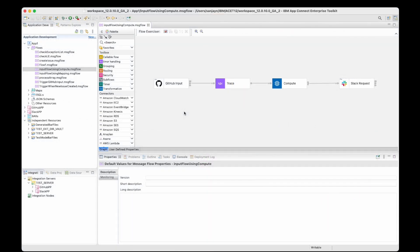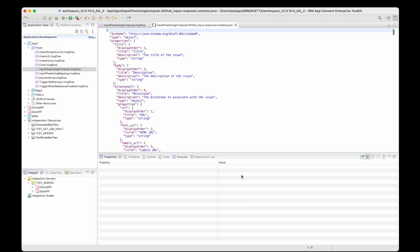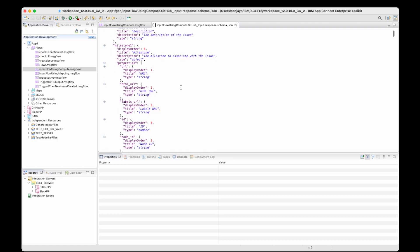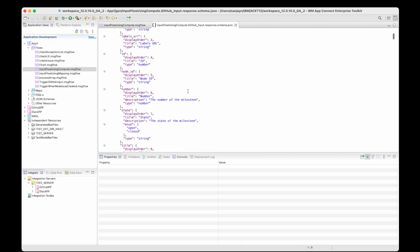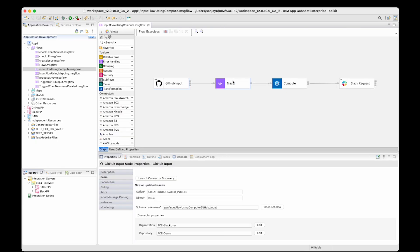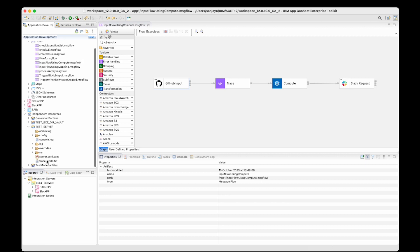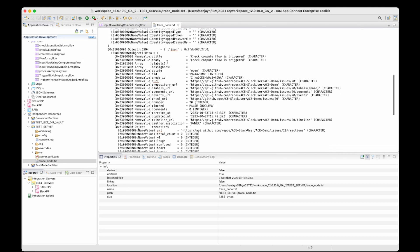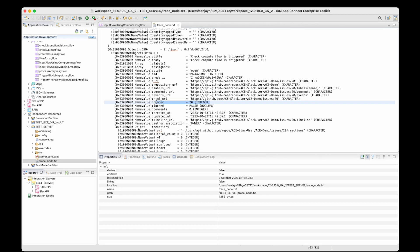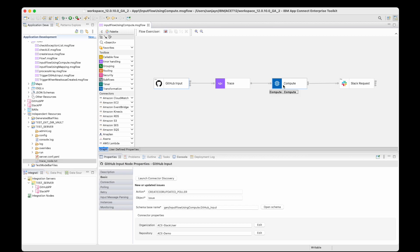I've already created a flow here earlier which is using a GitHub input node and a compute node to do the transformation. When I was constructing the flow, I found that I was not sure what would be contained in the output message from the GitHub input node. When I opened the schema which describes a message coming out of the GitHub input node, I found it quite hard to read and understand the structure. So I created a trace node so that I could see the output, and I could deduce the location of the title of the GitHub issue and the issue number. Using that information, I was then able to add the SQL statements in the compute node.